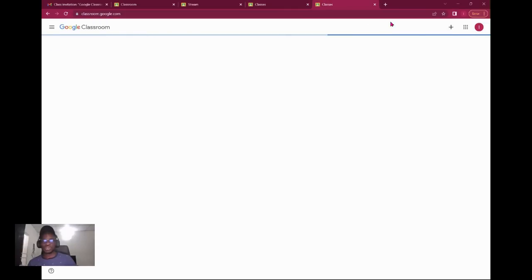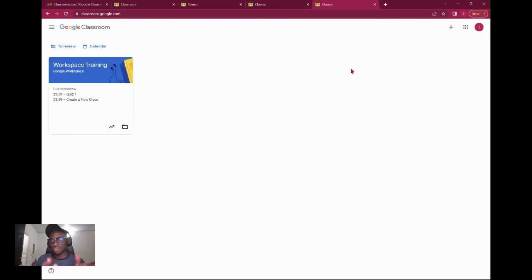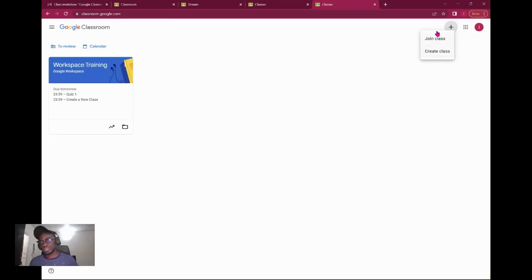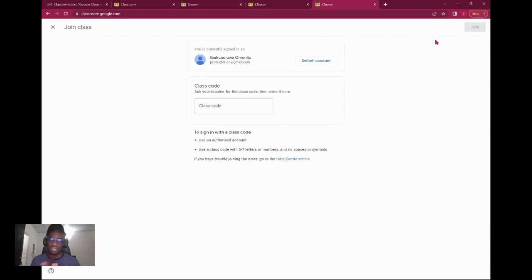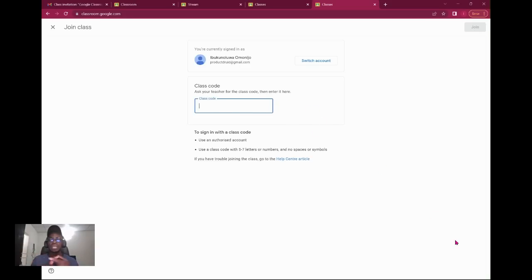The third way is what we're going to use to connect. Once you click on this you see join class or create a class. You're going to join the class. It asks you for your class code.